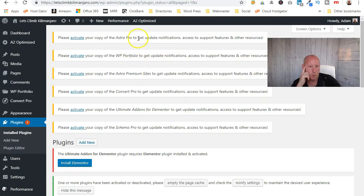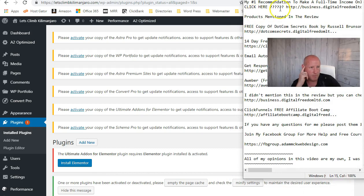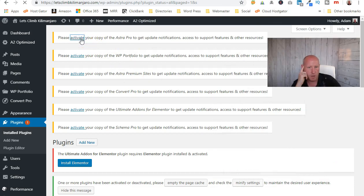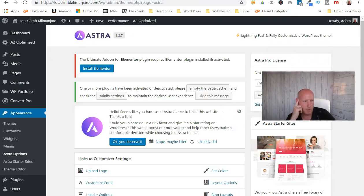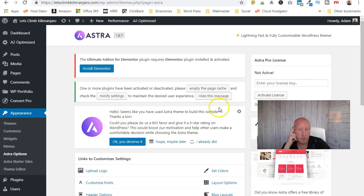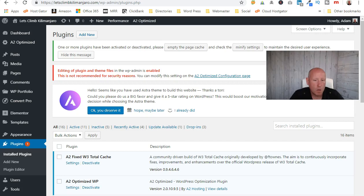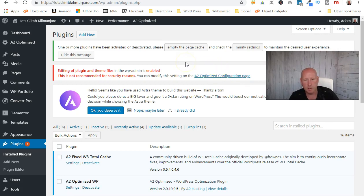I've now installed all seven different plugins. You'll see activate prompts for each one. What I do is keep a notepad with all my activation keys on it. As you go through, click on each one, go to the license key field, and enter the key then activate the license. It takes about five to ten minutes to go through and upload all the plugins and activate them. Remember, if you're just using the free version you don't need to do any of that.